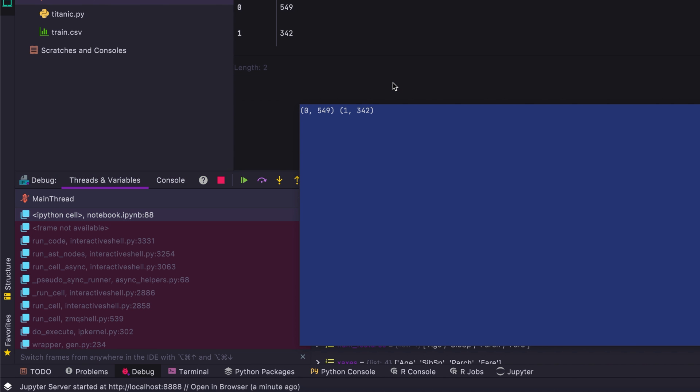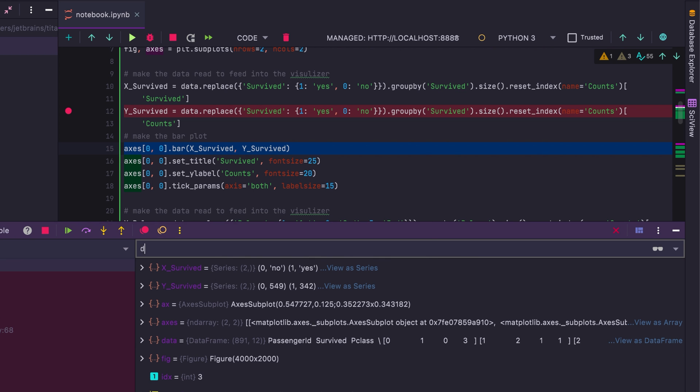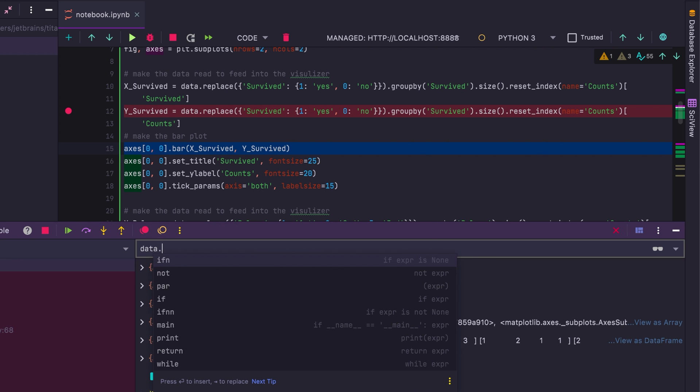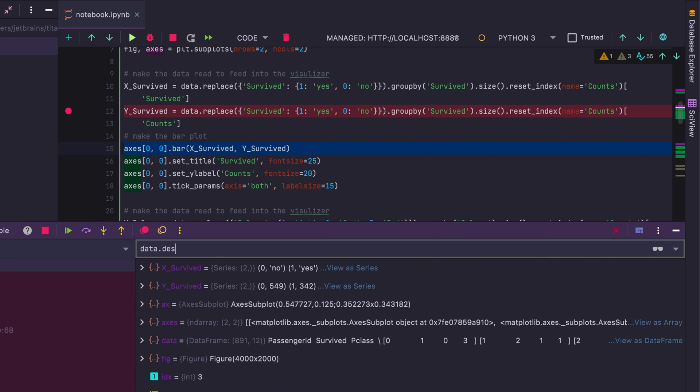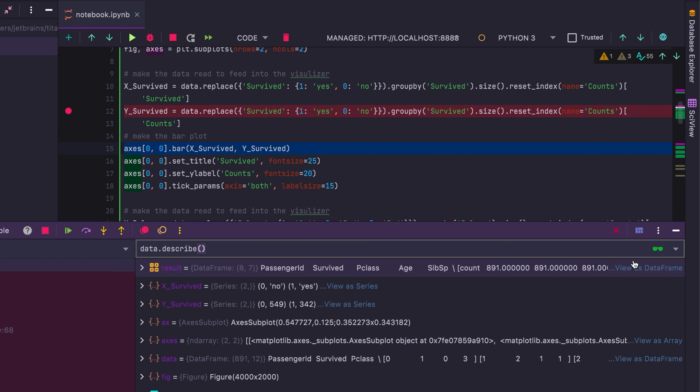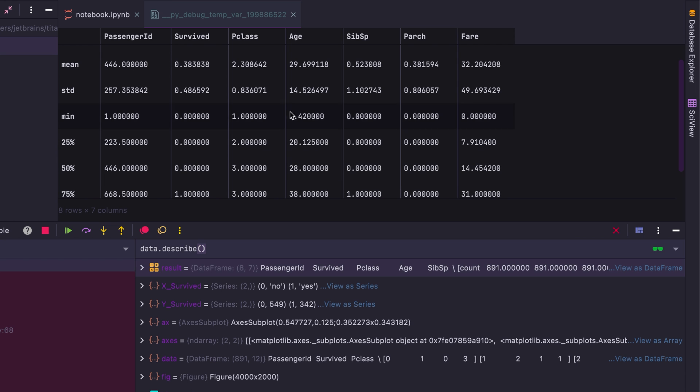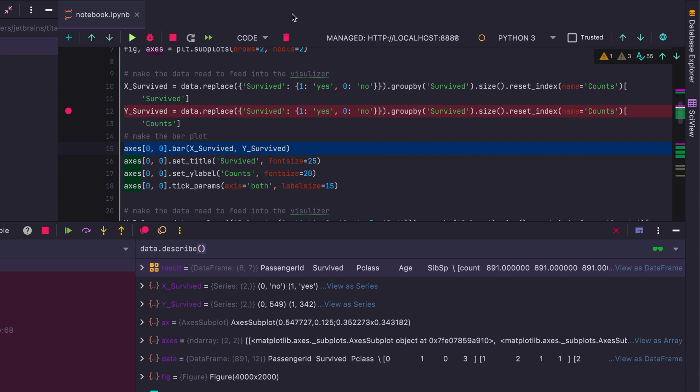Now you have your regular step overs and step intos, but you also have the ability to view variables as series, which is pretty cool. You also have the ability to evaluate any expression and add that as a watch. And you of course get code completion for it. And you can also view it as a data frame or a series or an array, whatever the variable works with.